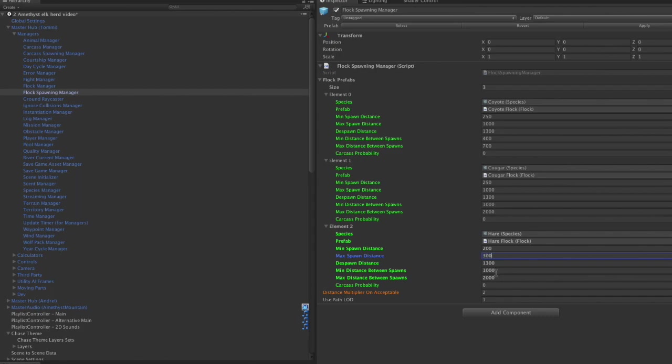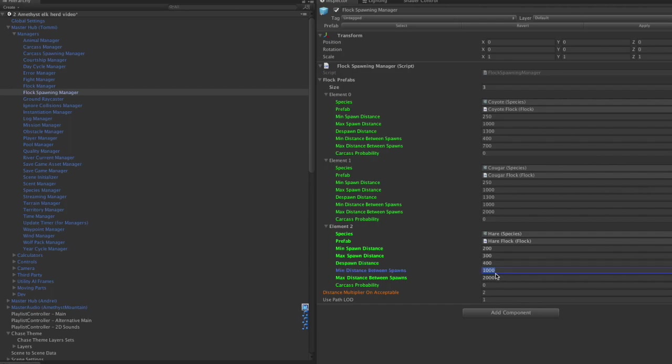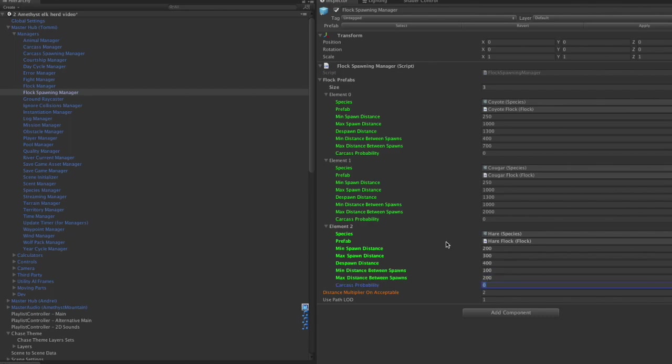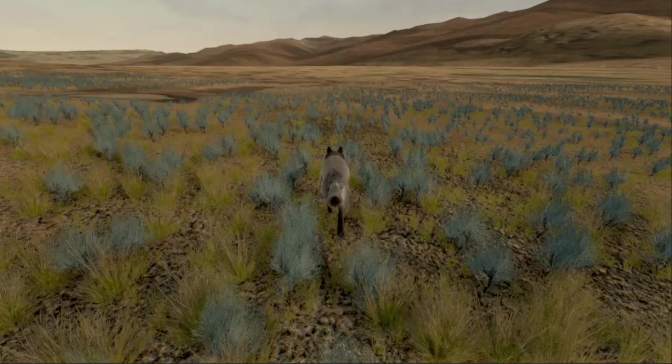So we'll set the spawning distance much smaller because they're small animals, that despawn distance. That's how far you have to get from it for it to despawn. And then I'm going to make this really small just for testing purposes here, so we're sure to come across hares pretty quickly.